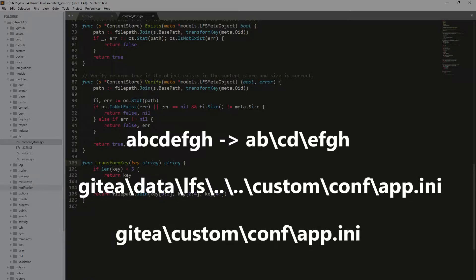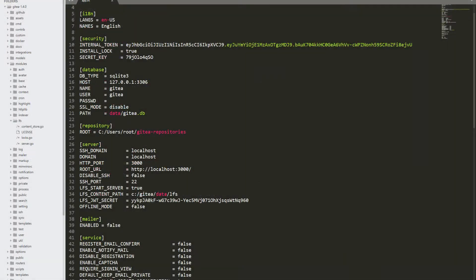On Windows, the dot dot slash means move up to parent directory. Thanks to that, we are able to read content of the app-ini file.